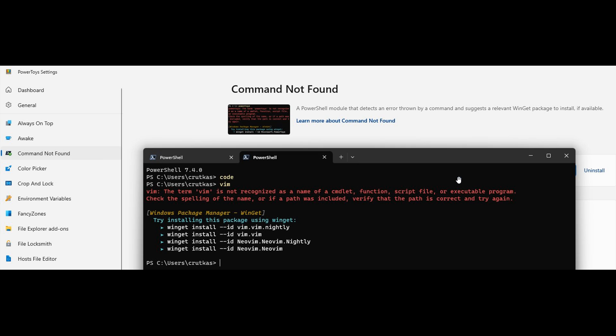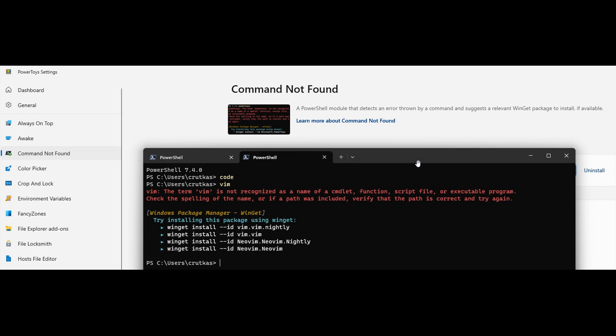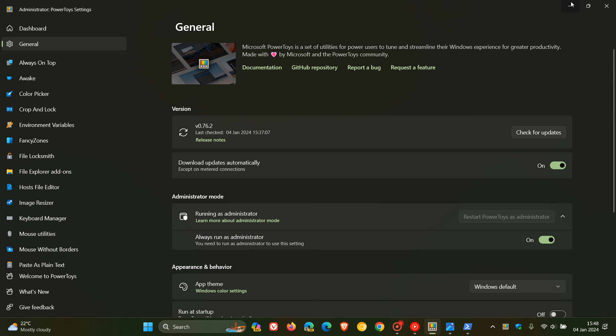So basically, if you do turn this feature on in PowerToys, then it will require you to download PowerShell 7.4 or later to be able to use this feature. But nonetheless, just bringing this to your attention, because Microsoft is focusing a little bit on PowerToys currently.